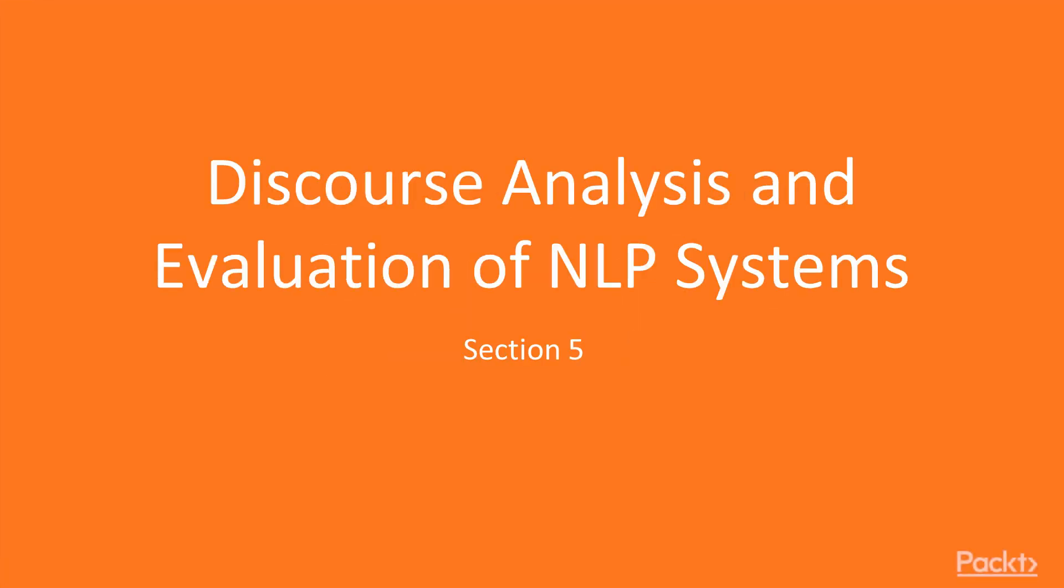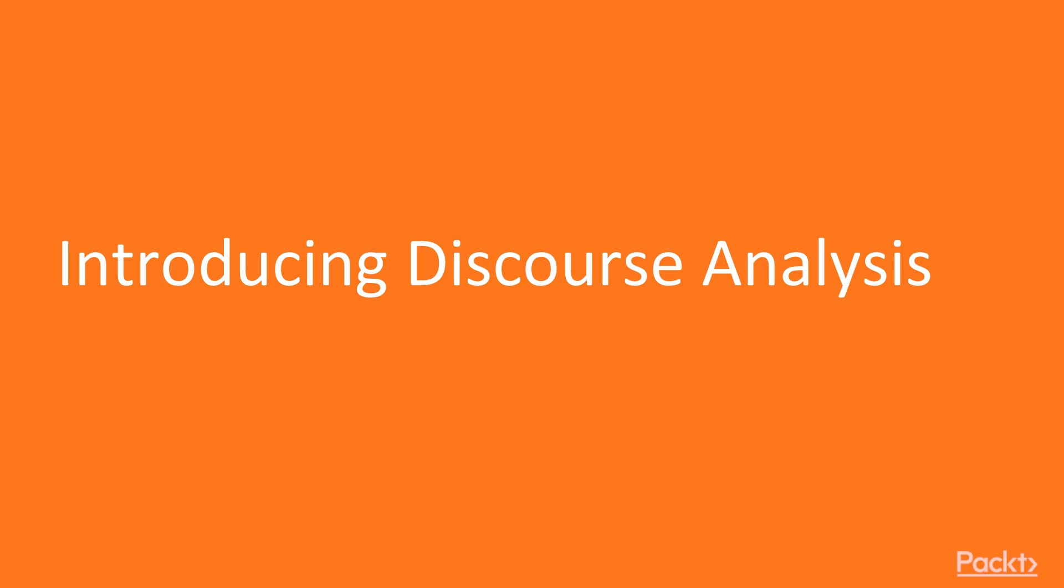Welcome to a brand new section of this course, Discourse Analysis – Knowing is Believing. In this section, we will first get introduced to Discourse Analysis.